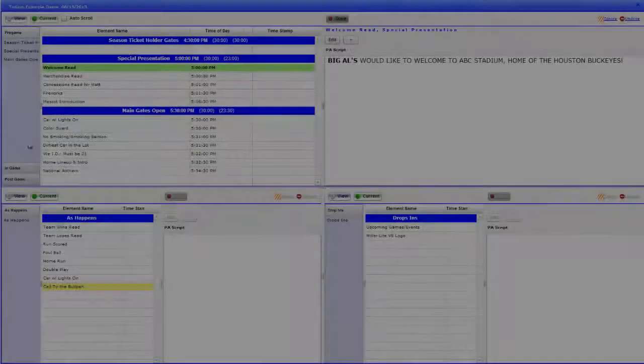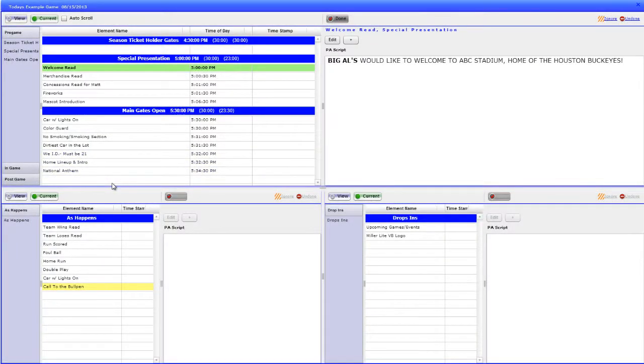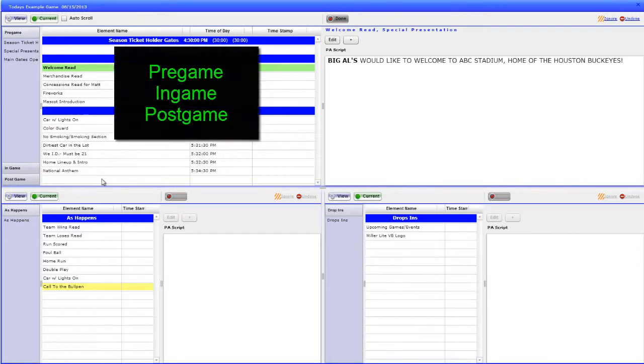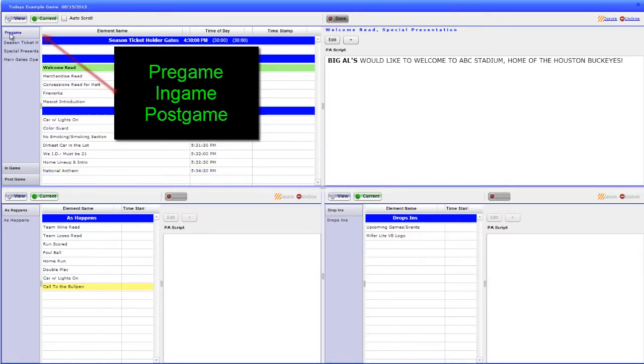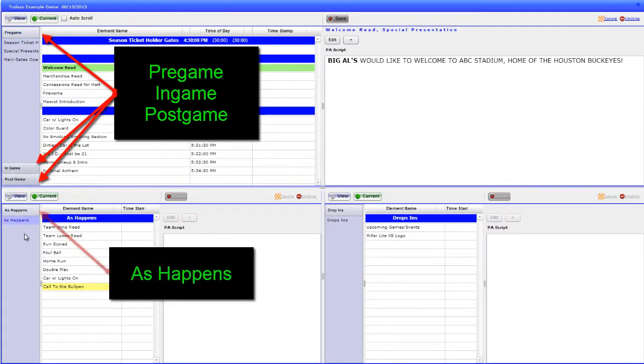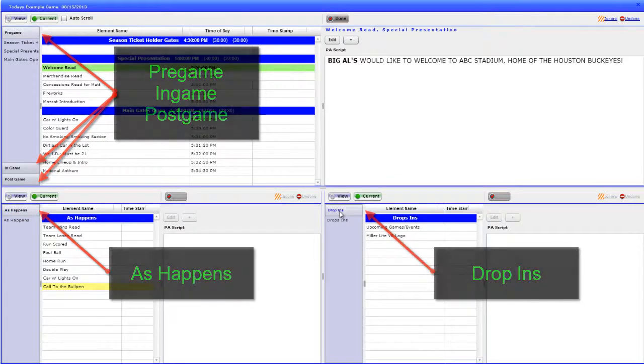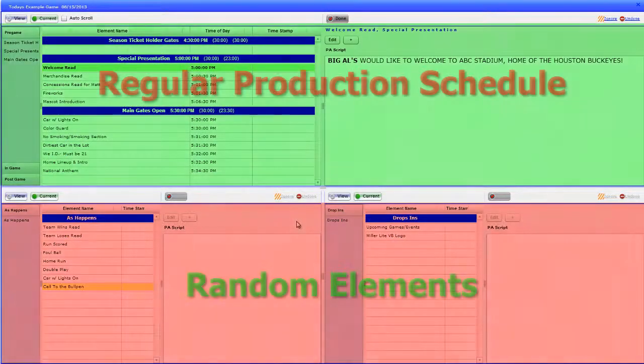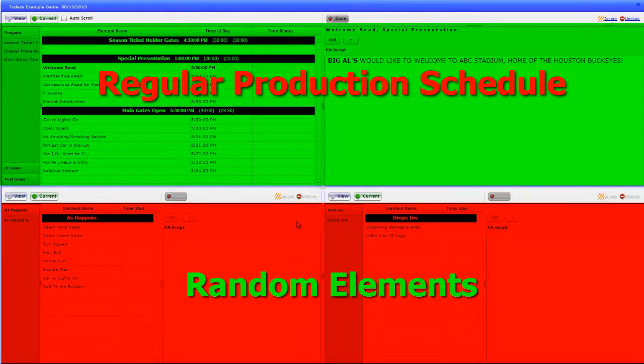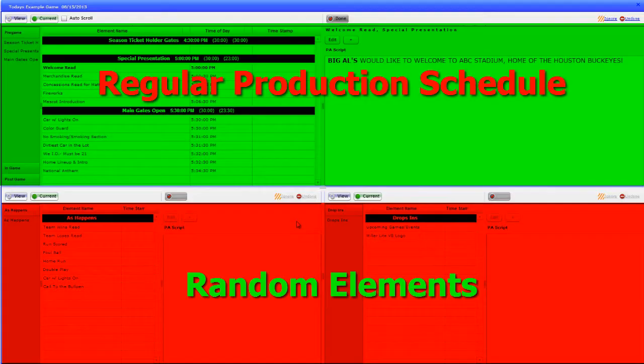A common way of setting up one of the multiple Perspectives is by selecting in the game time queue for the top window, pre-game, in-game, and post-game, and in the bottom windows, as happens or drop-ins. This will keep the regular production schedule on top and random elements on the bottom.